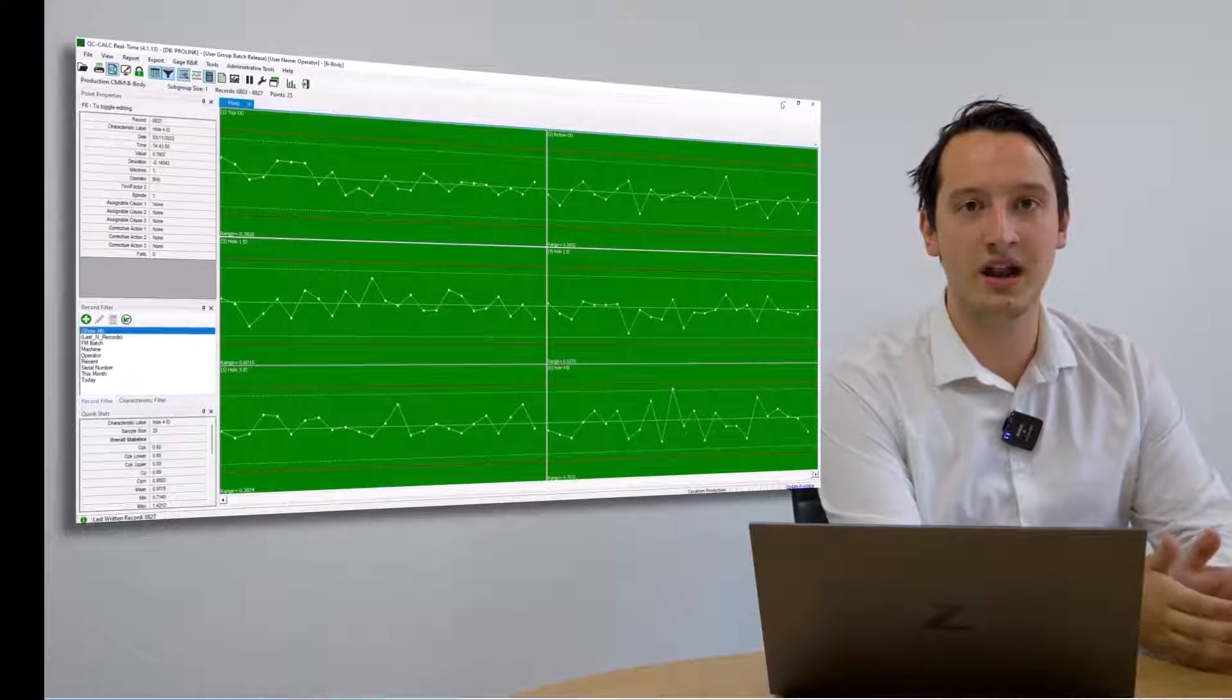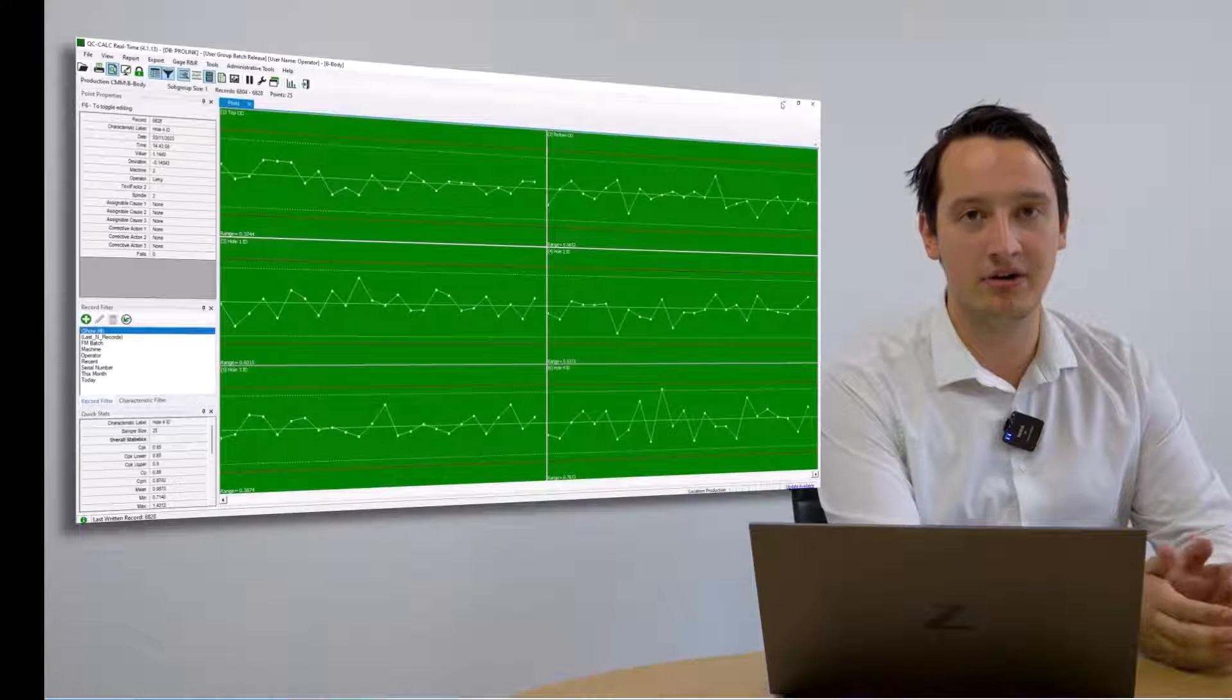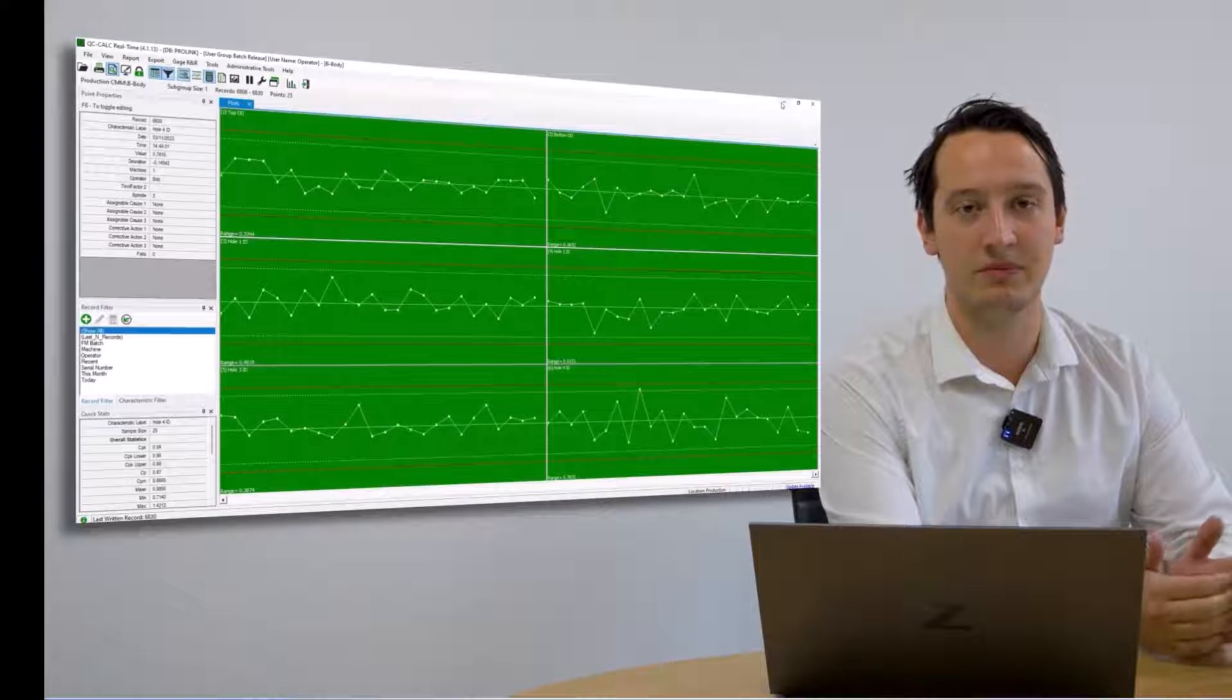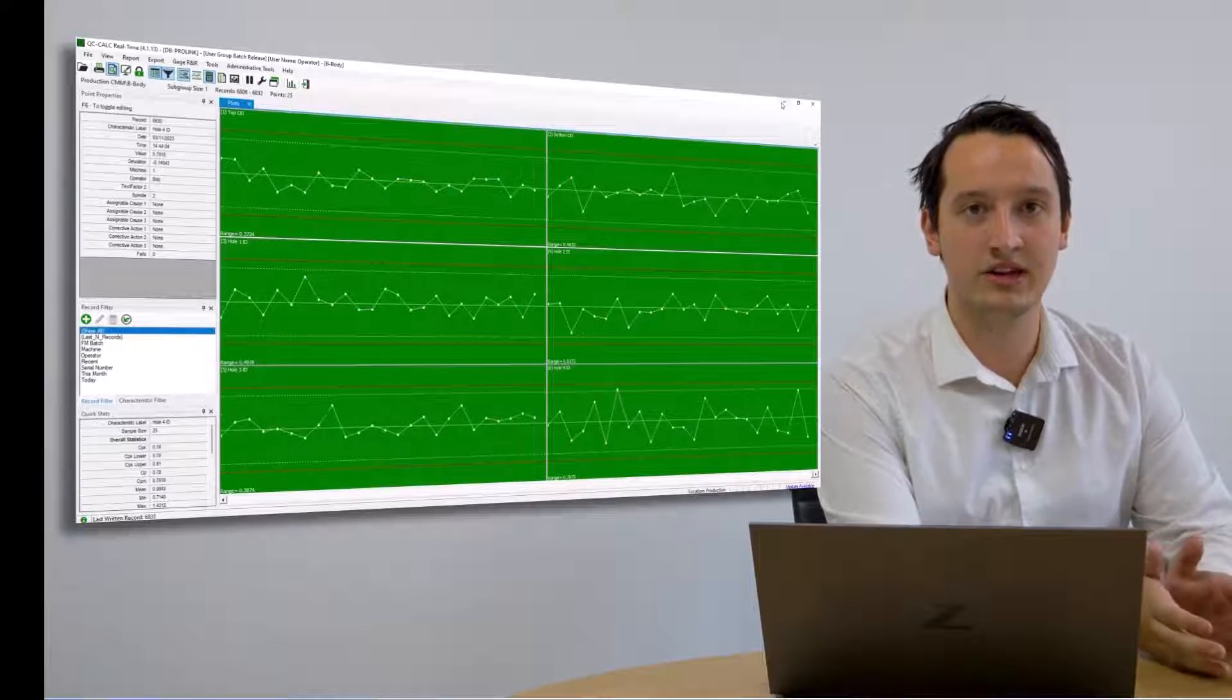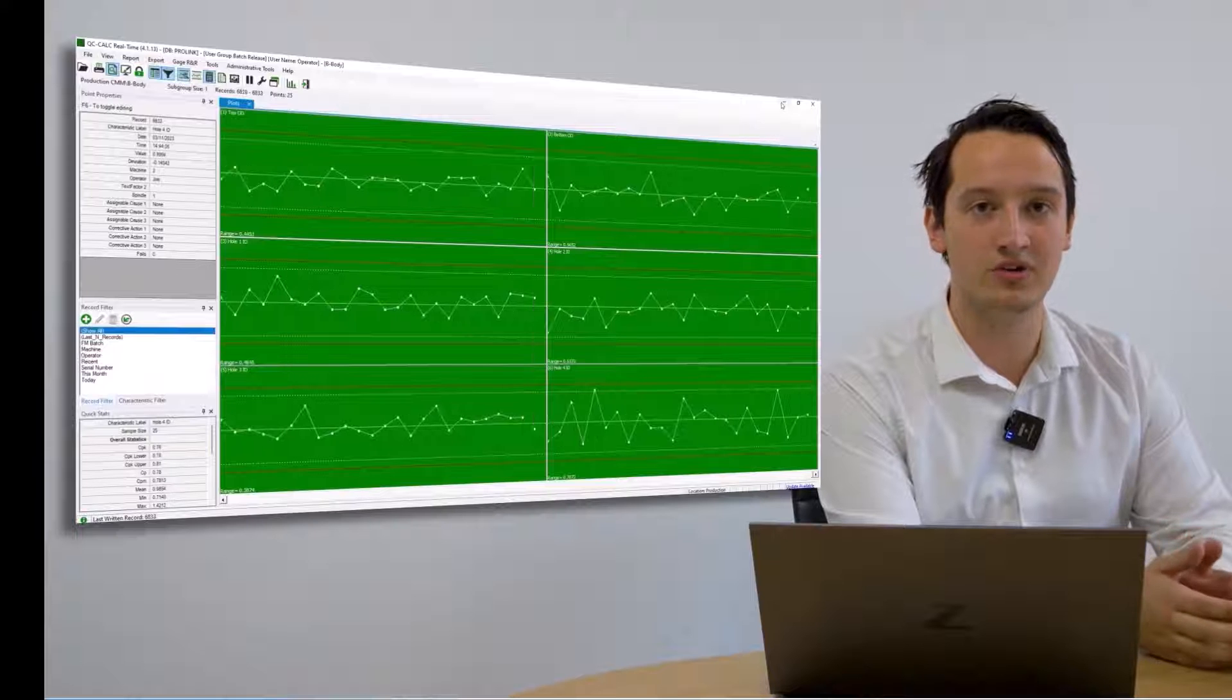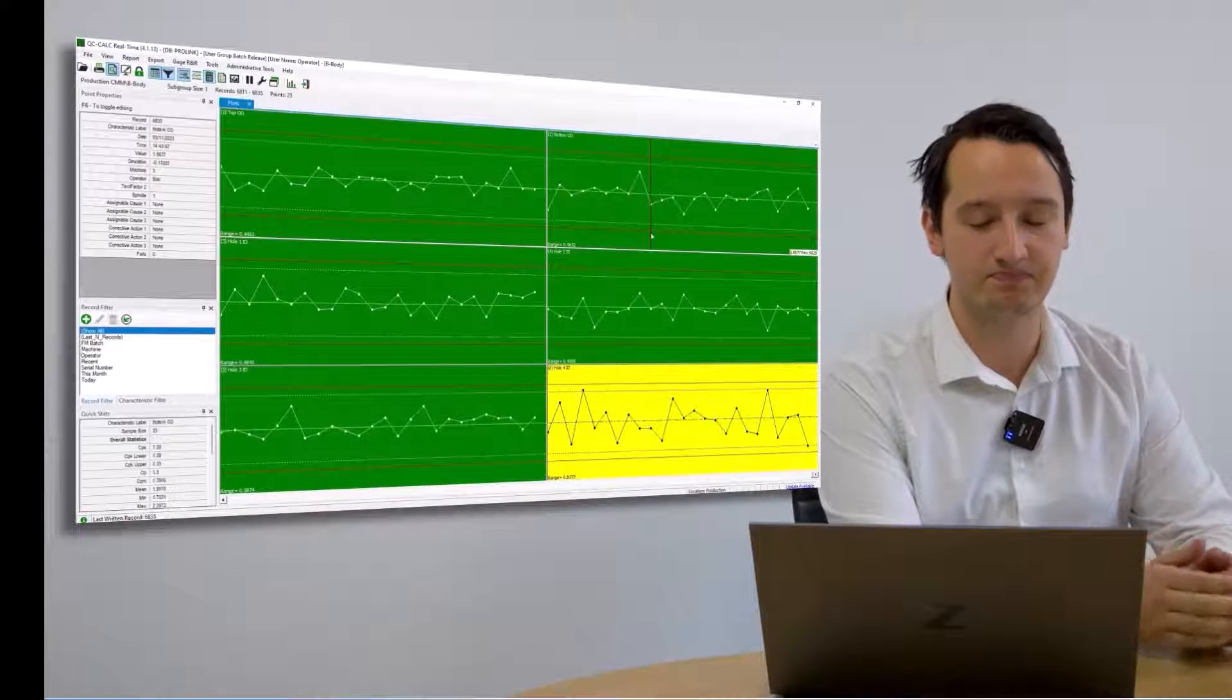As well as being a live data collection, QC Calc harnesses many powerful filters and properties to be able to use, such as looking retrospectively at batch numbers or serial numbers. It gives the operator full control over all of their measurement history.